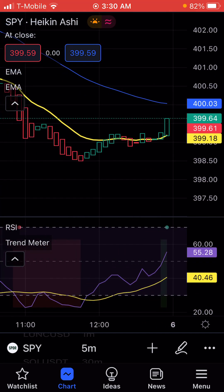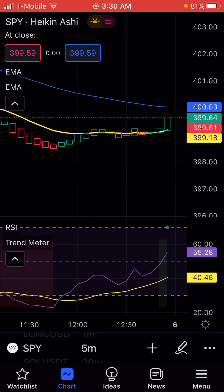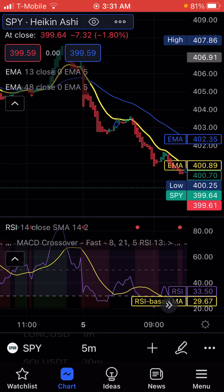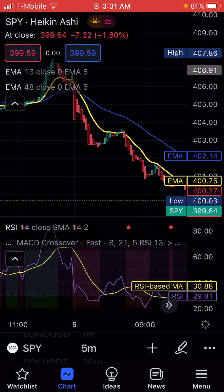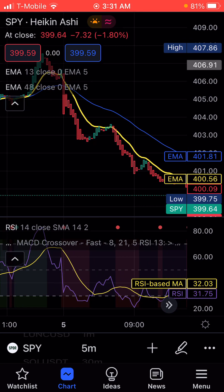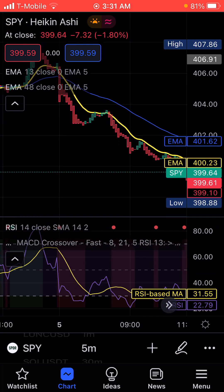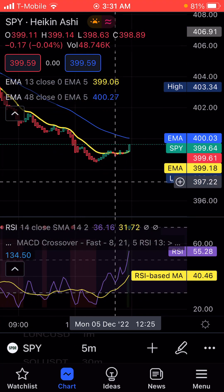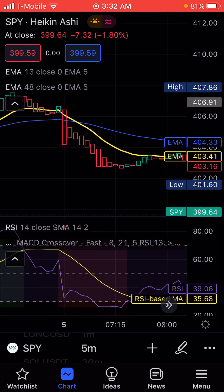Now we have the indicator and it's really easy to see when you do it like this. What you want to do — and like I said we're going to focus on the five minute for those that can be on your screen — is look for the moments when the 13 and 48 are crossing.